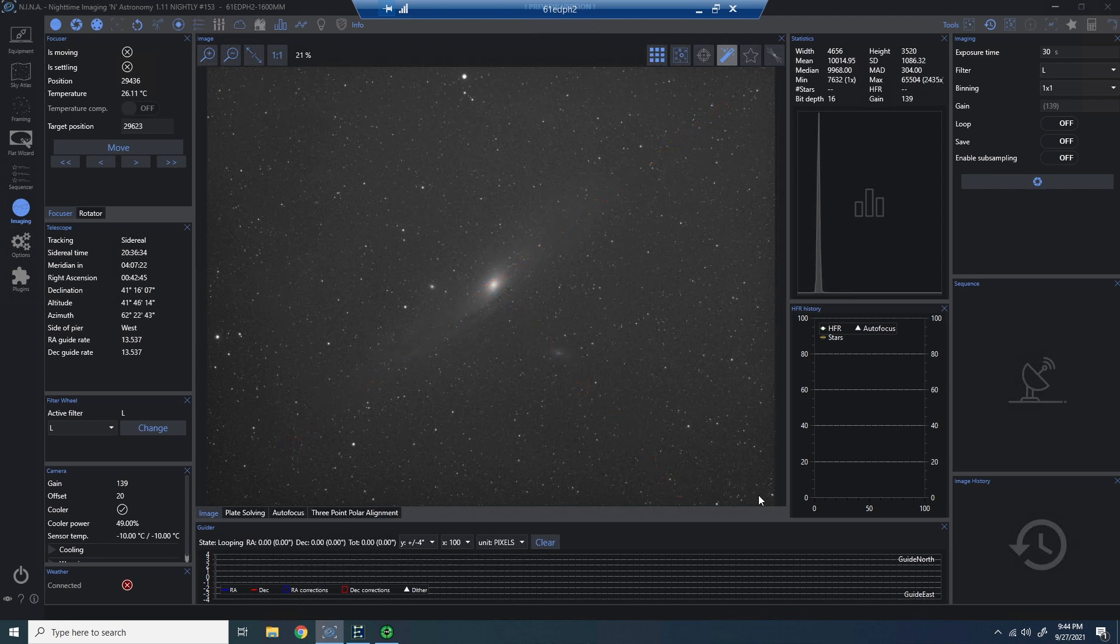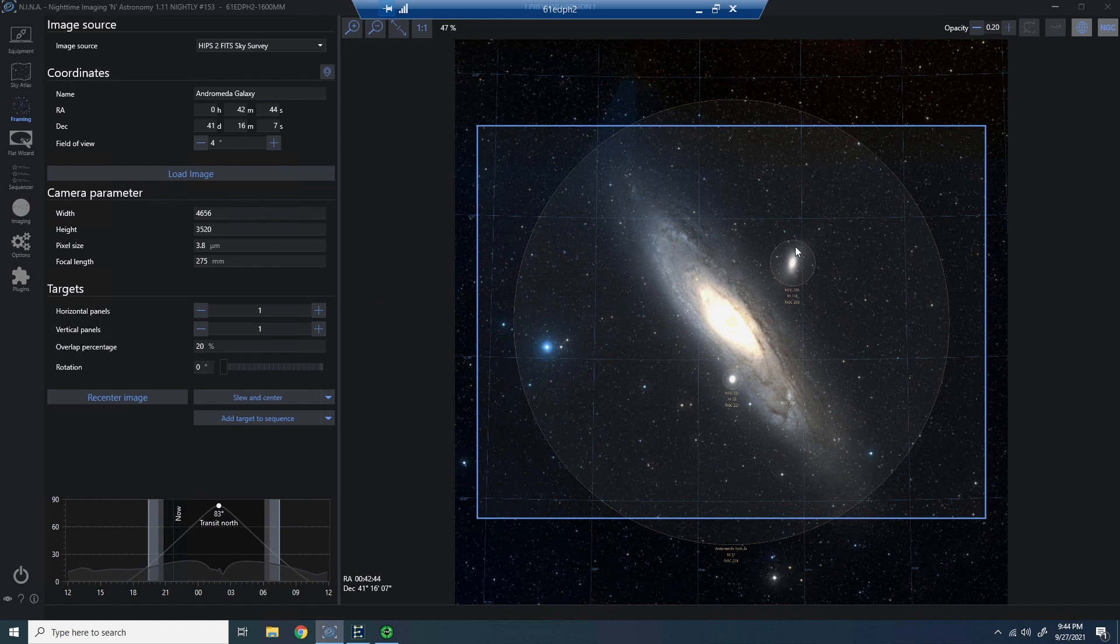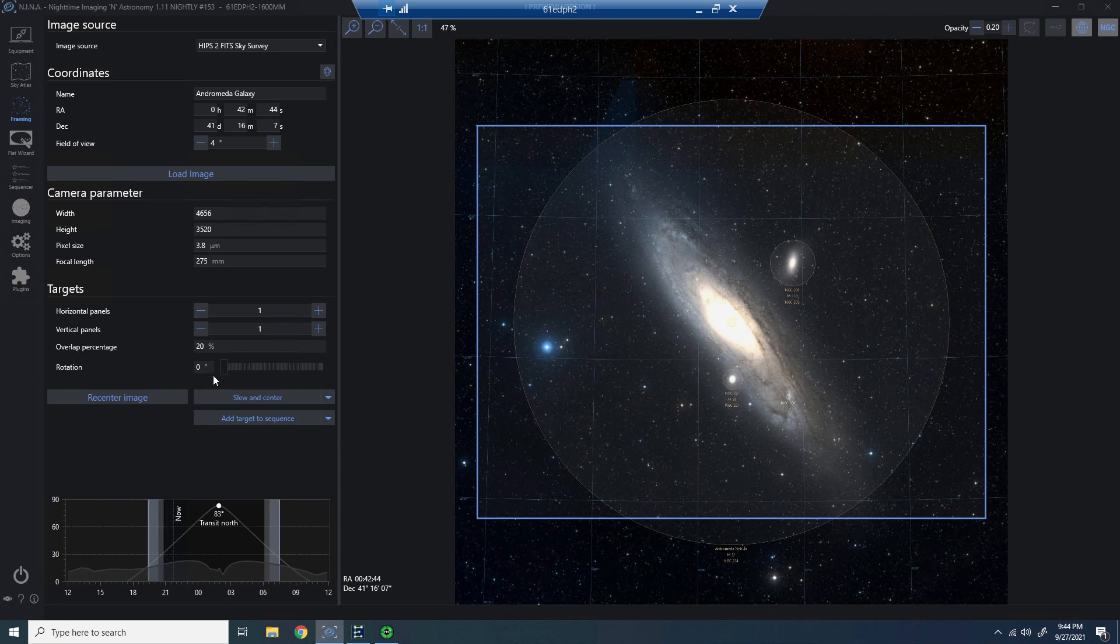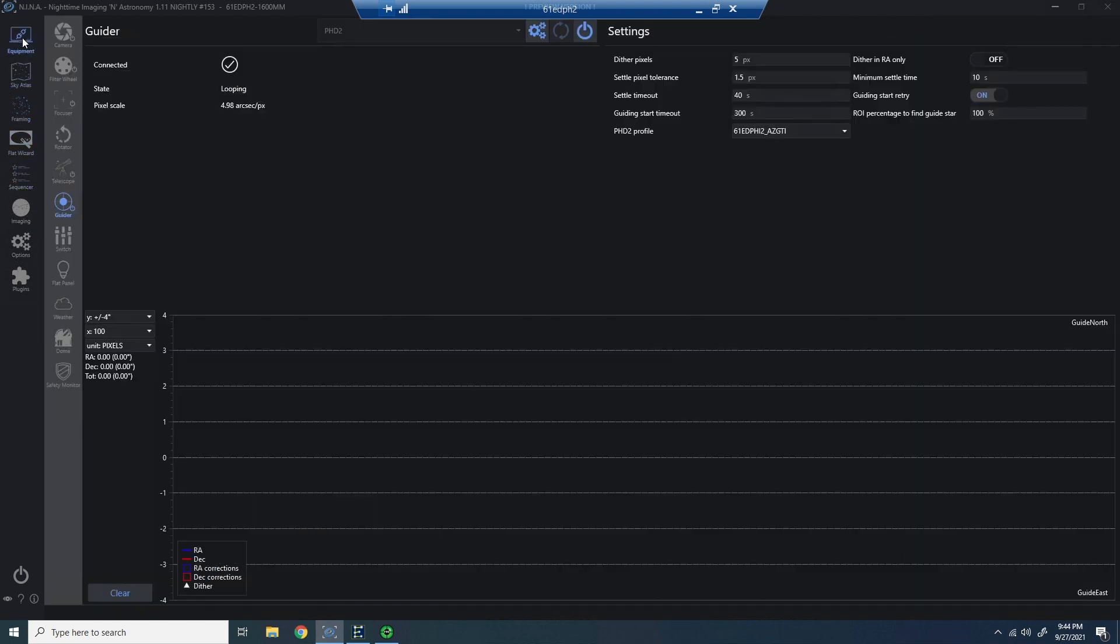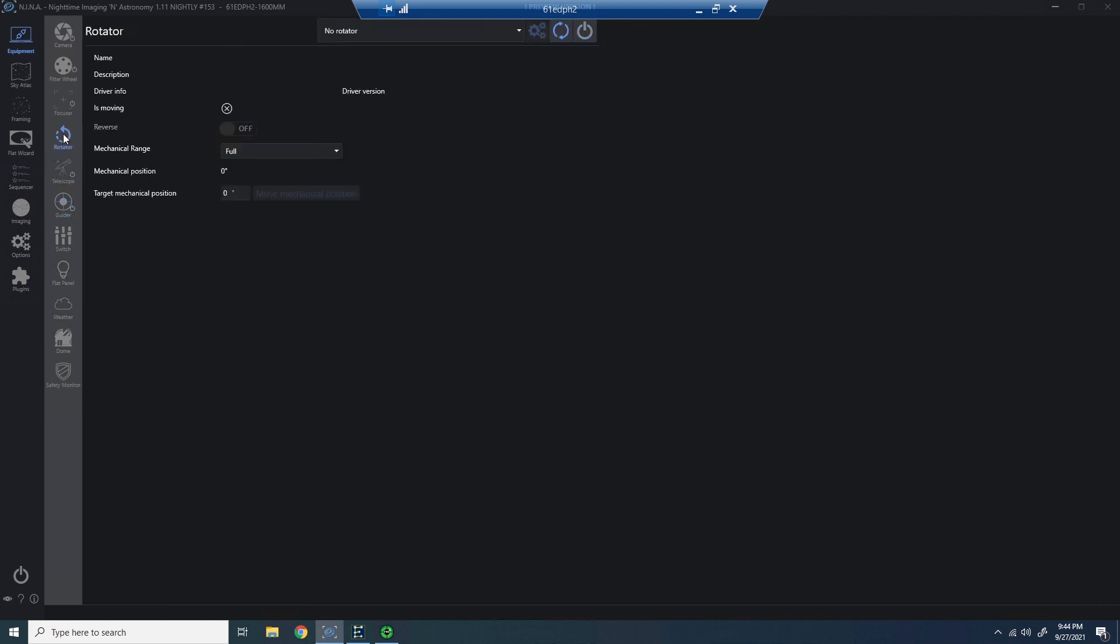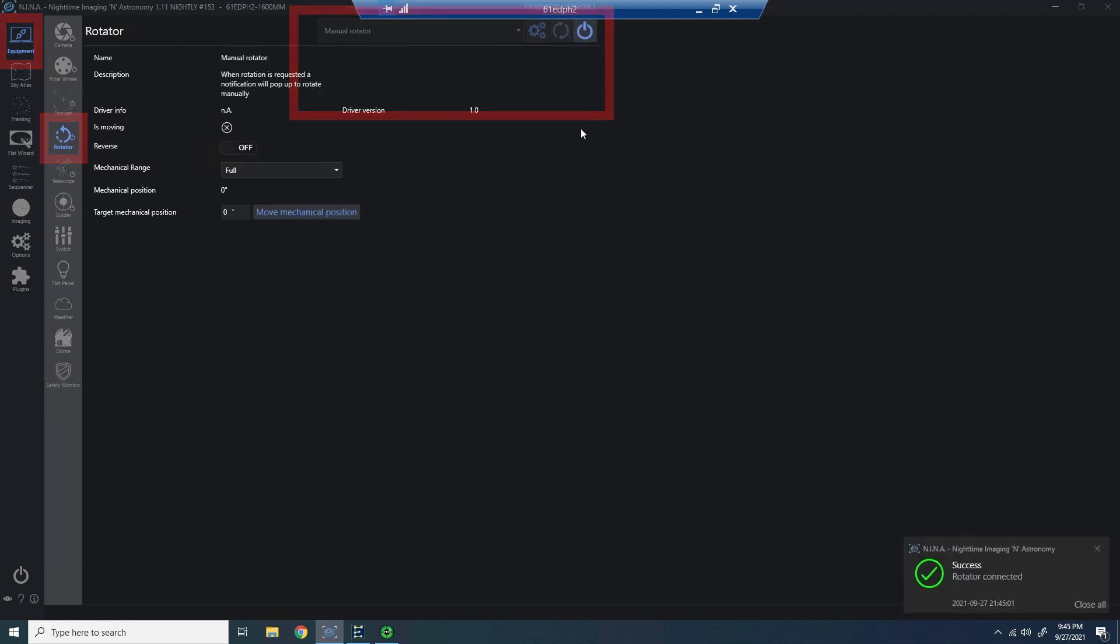We can do that in the framing wizard with the slider bar to rotate my framing, but there's a problem. How am I going to translate that to a plate solve? Well, within Nina, if you go into equipment and rotator, there is a Nina device called a manual rotator. Simply select it and enable it, and now you're connected. And just like the manual filter wheel, basically this is just a way for us to trick Nina into thinking we have a rotator. And in this case, a manual rotator that will prompt us when needed.